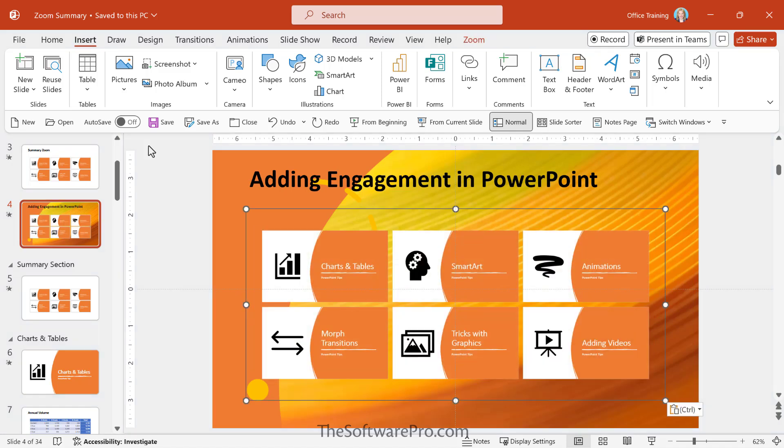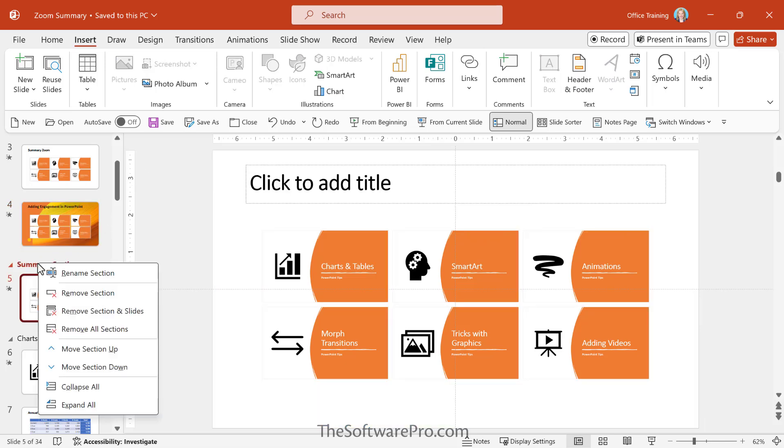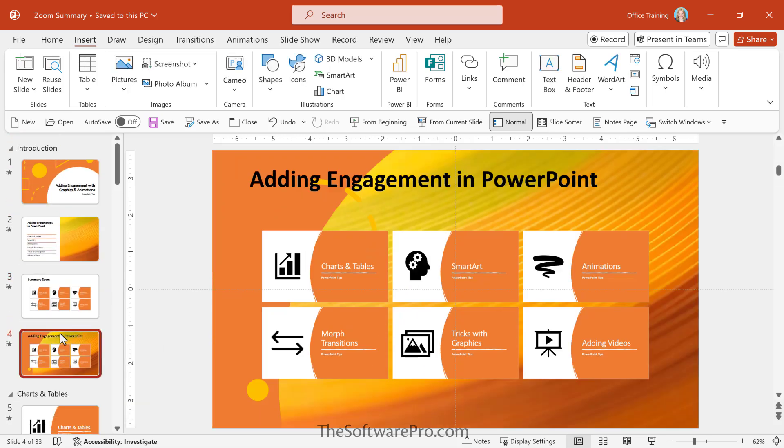Now if I no longer need that slide, I can actually move to that section, right click, and I can remove the section and the slides. Let's go ahead and try this.